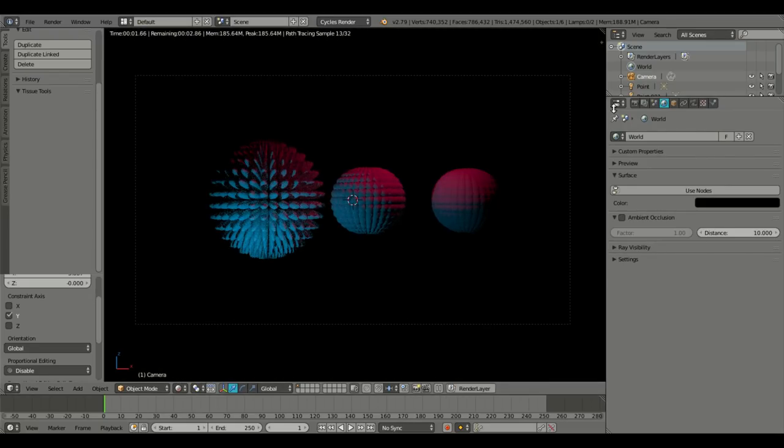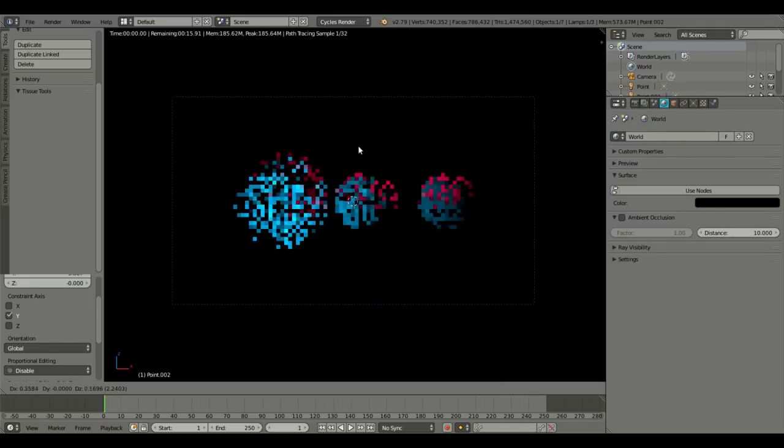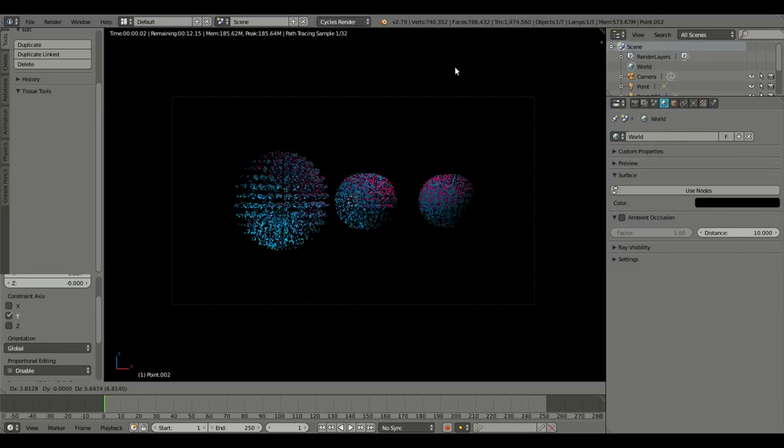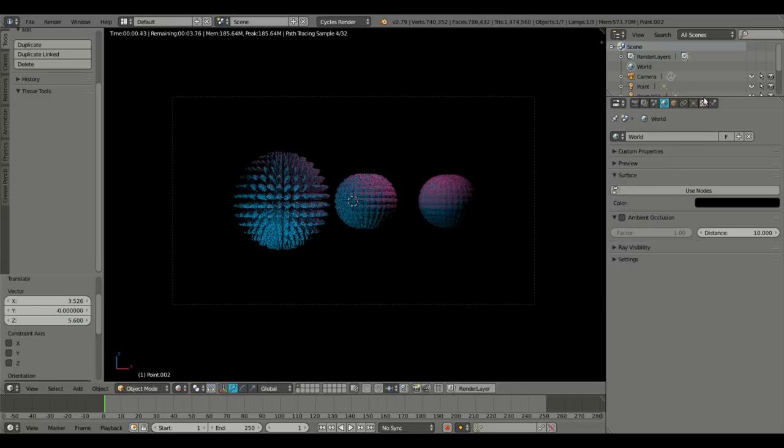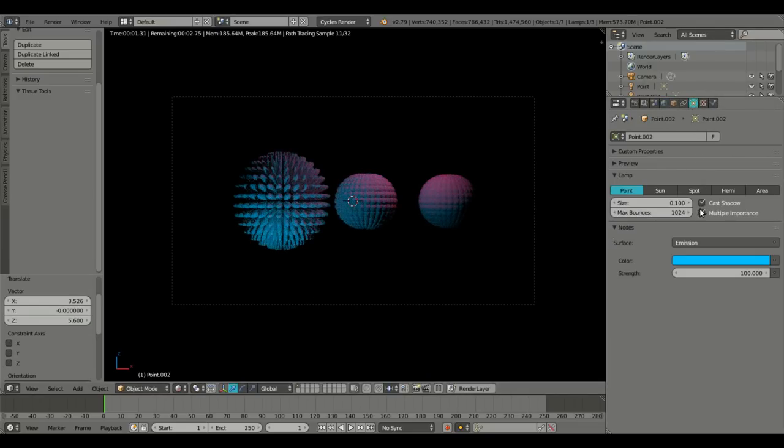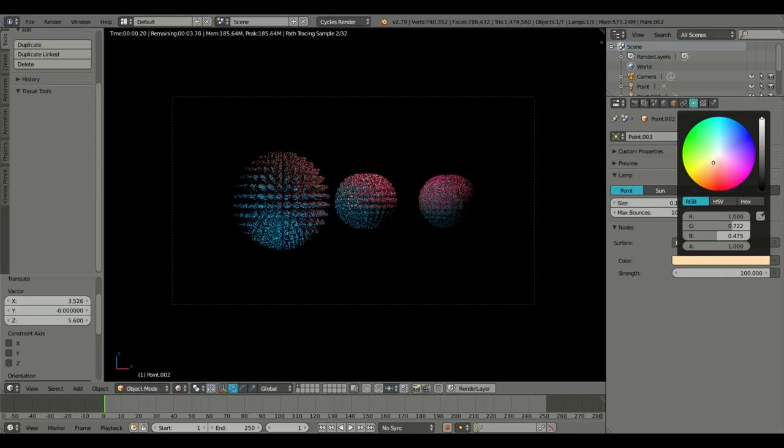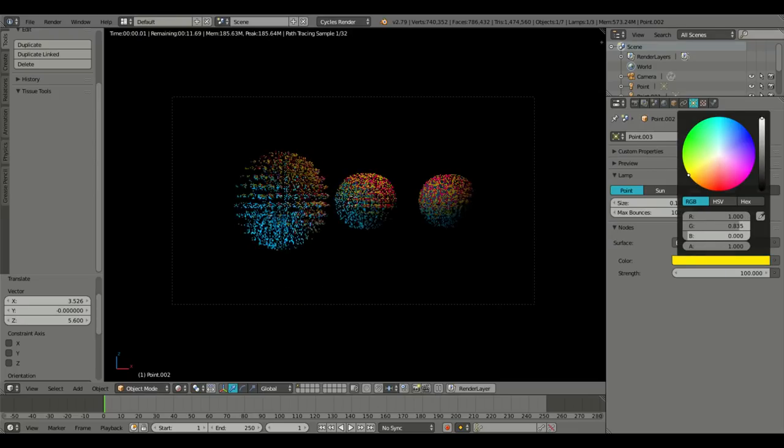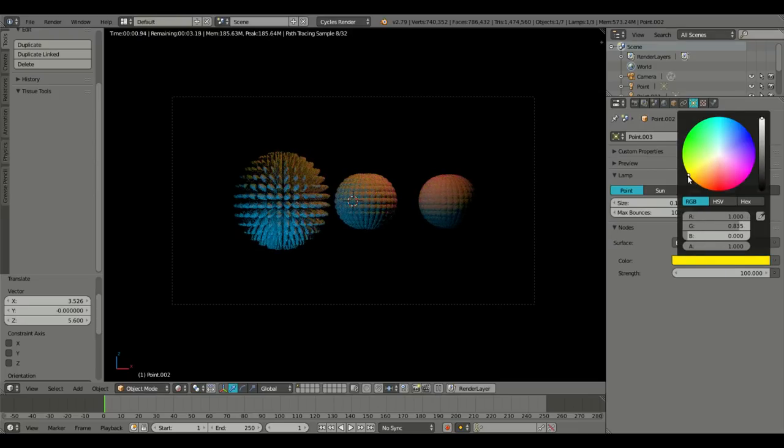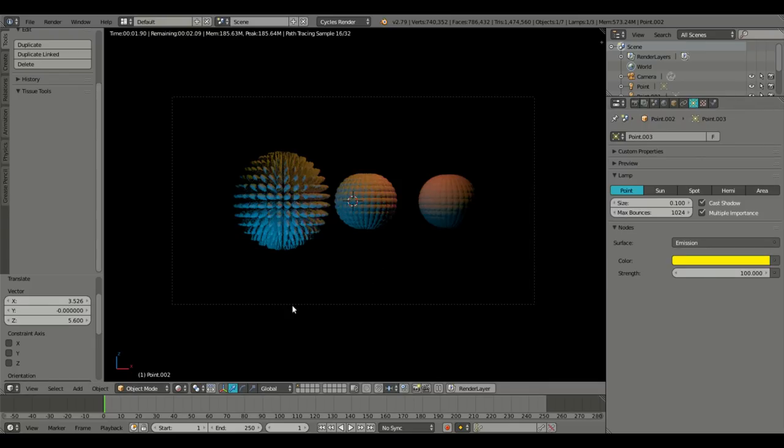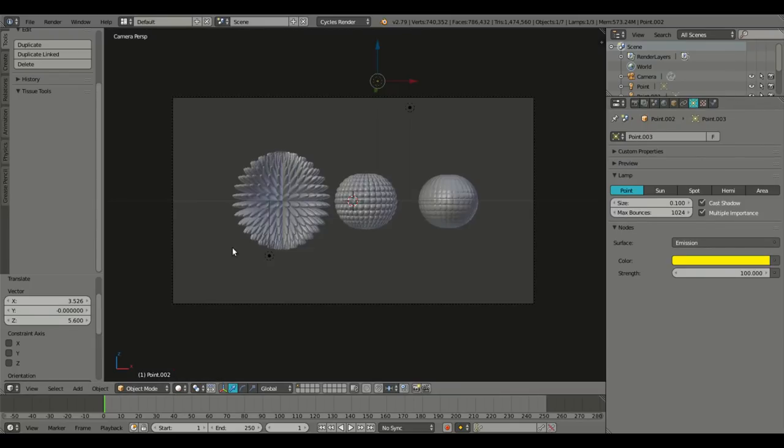We'll grab one of the point lamps. The second one. And we'll duplicate it again. Move it like here. And we'll change this color. Hit the F and the 2. And we'll change this color to like green. Eh, I don't know. We'll do something.